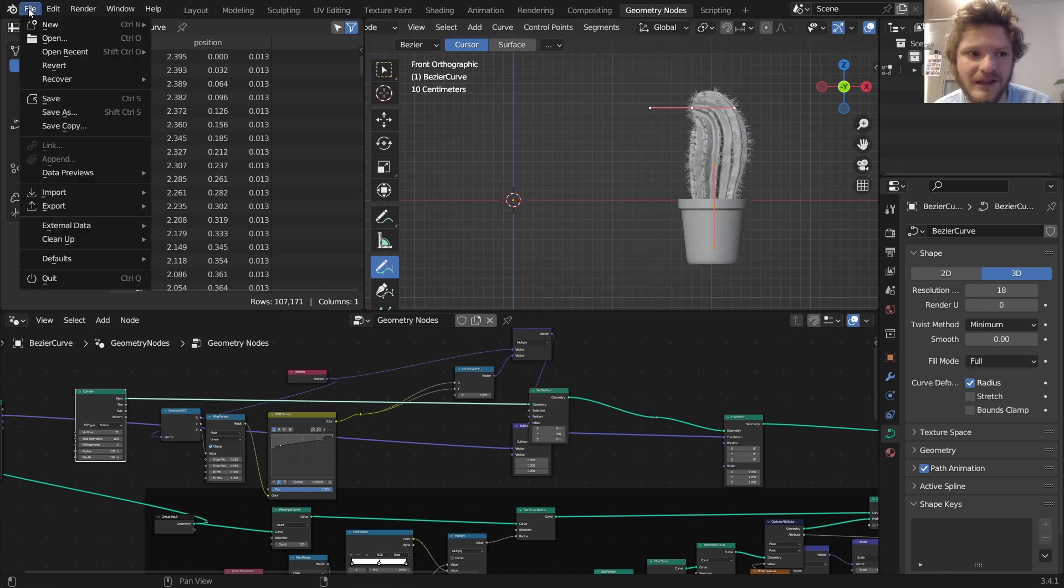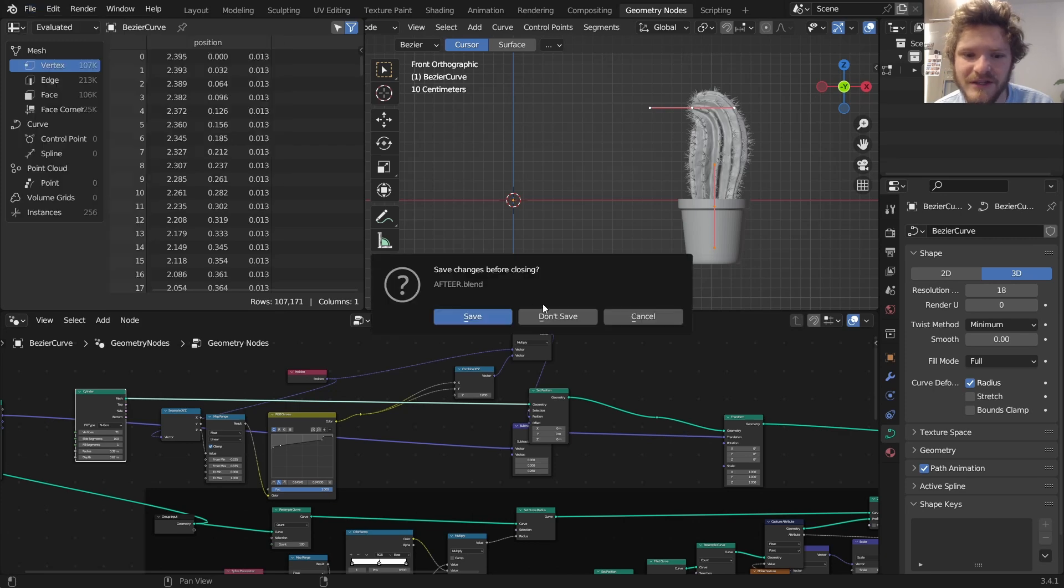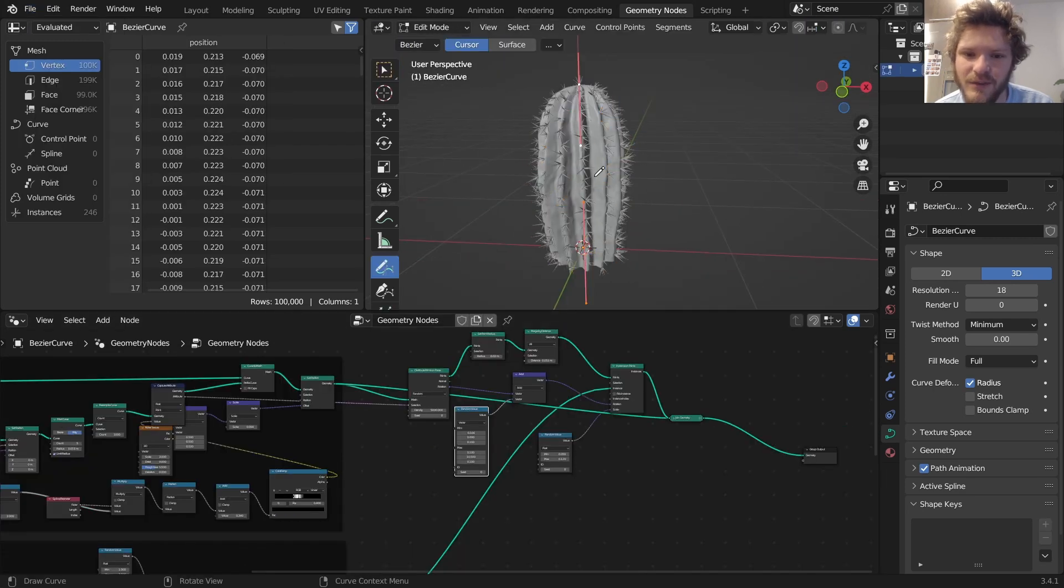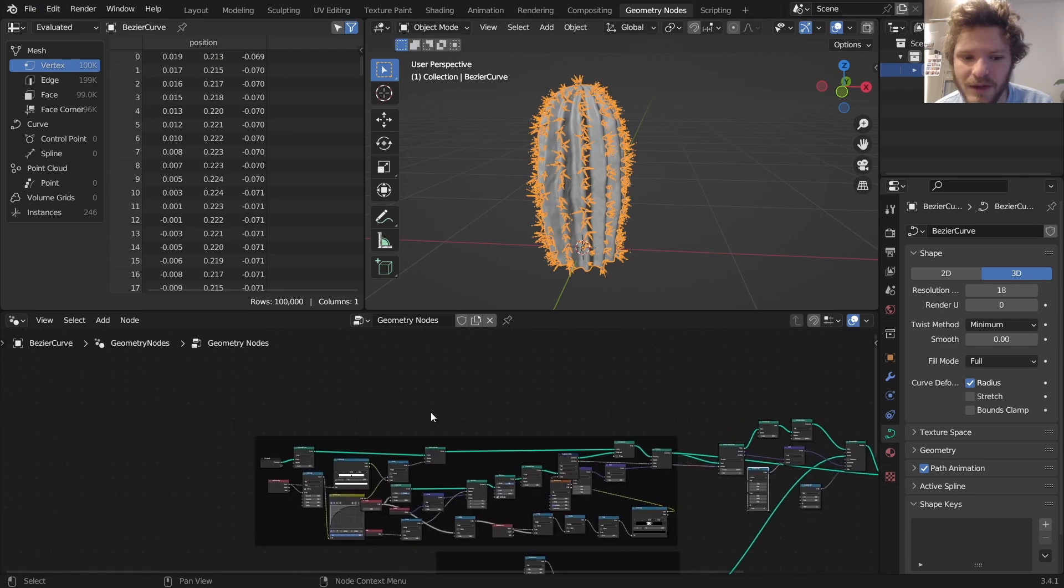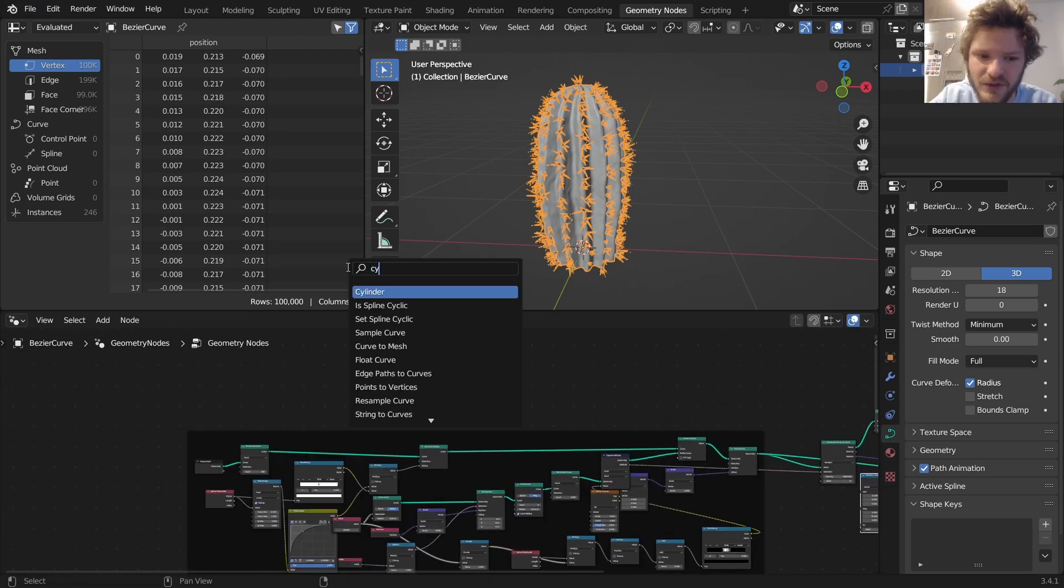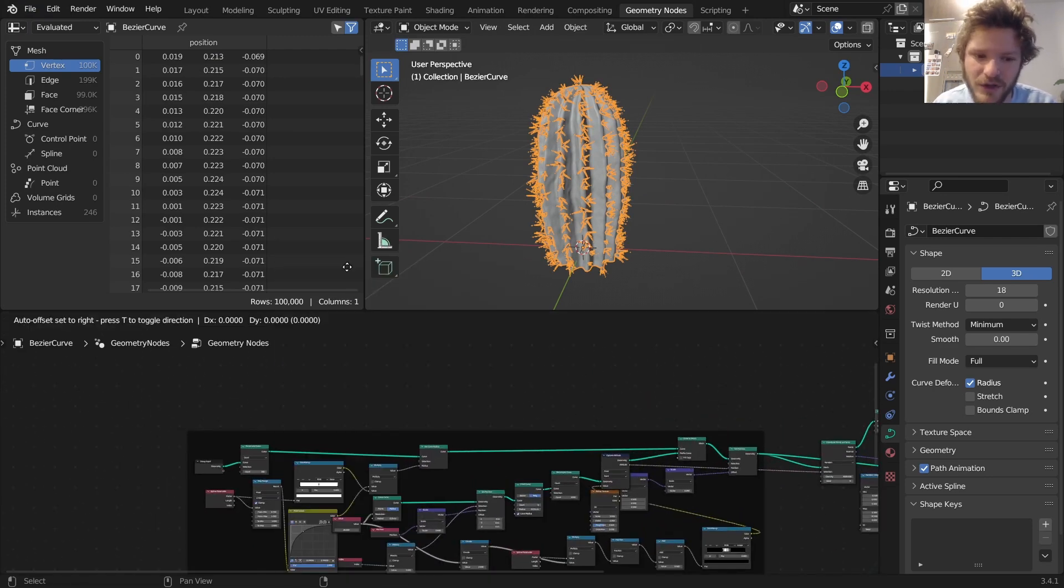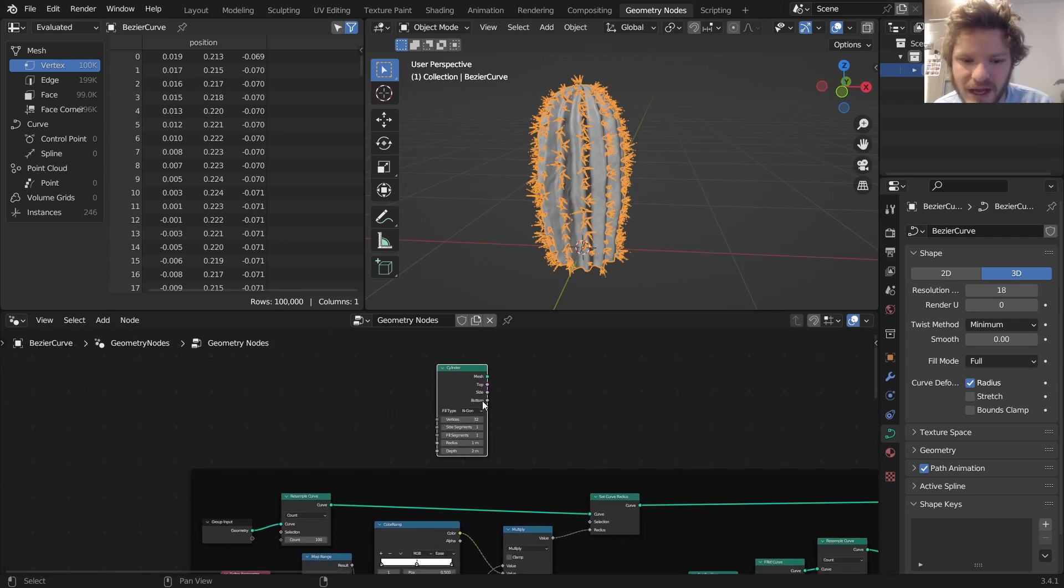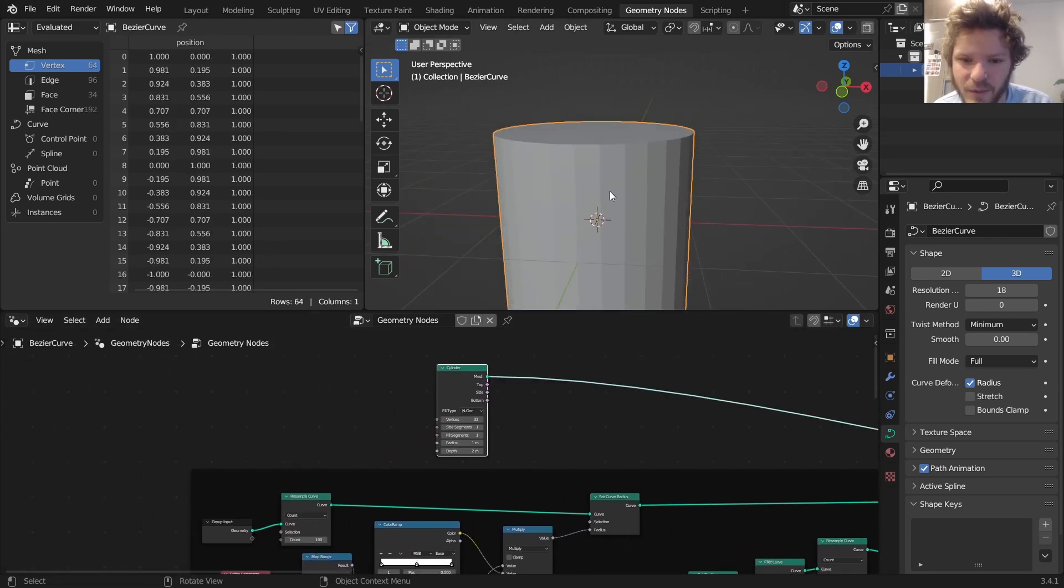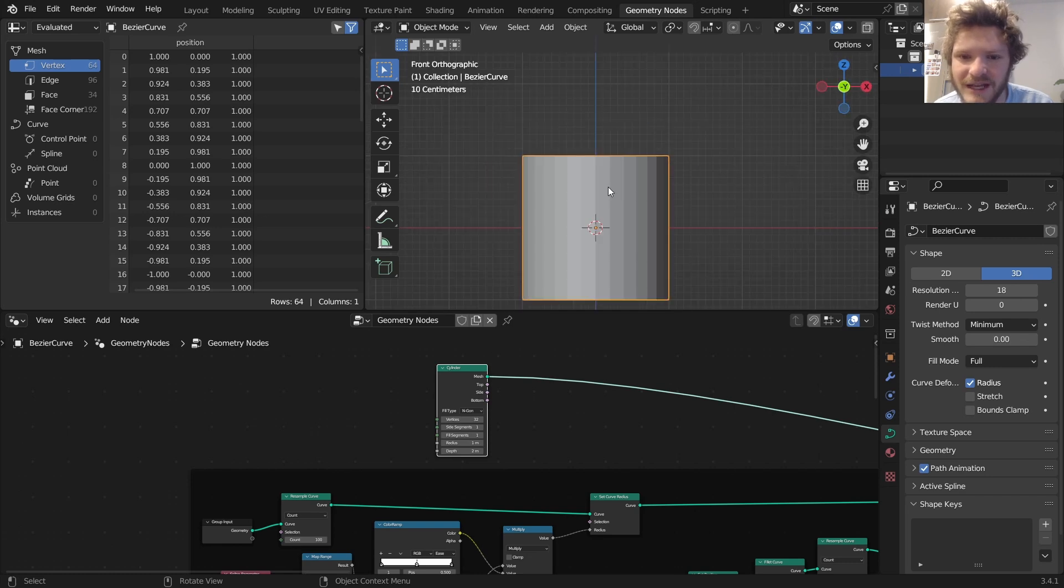So let's set up a cylinder that goes to the base of our curve. Recall we have a curve, and all of this kind of creates a cactus. What I'm going to do is add in a cylinder, and we're going to reshape it later to make it look more like a pot.